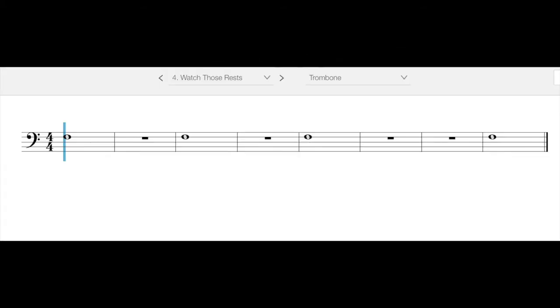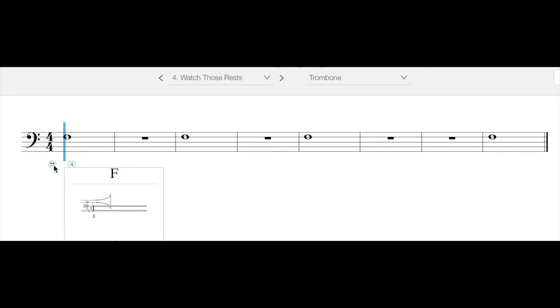Okay trombone players, we are on to number four. This one has all the same pitch for every pitch that you play, but this is a new note. This is going to be an F. An F is first position.